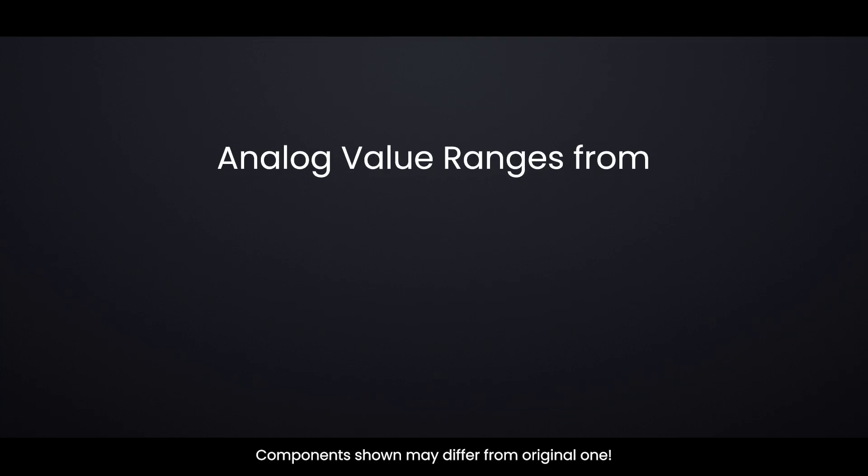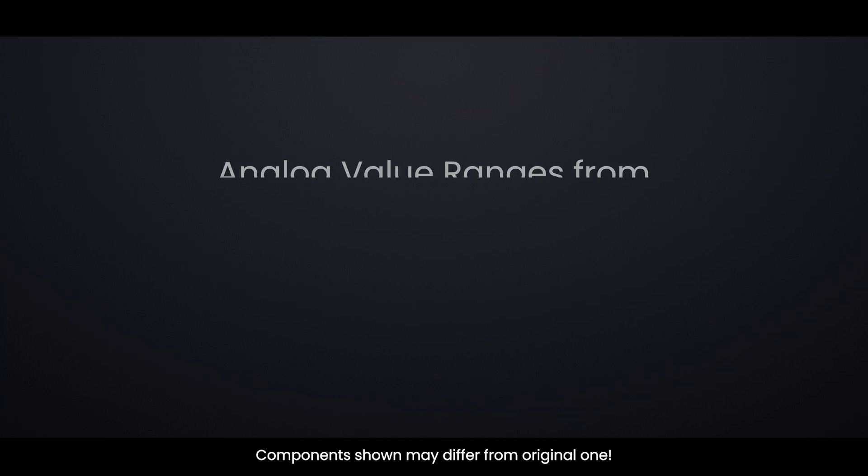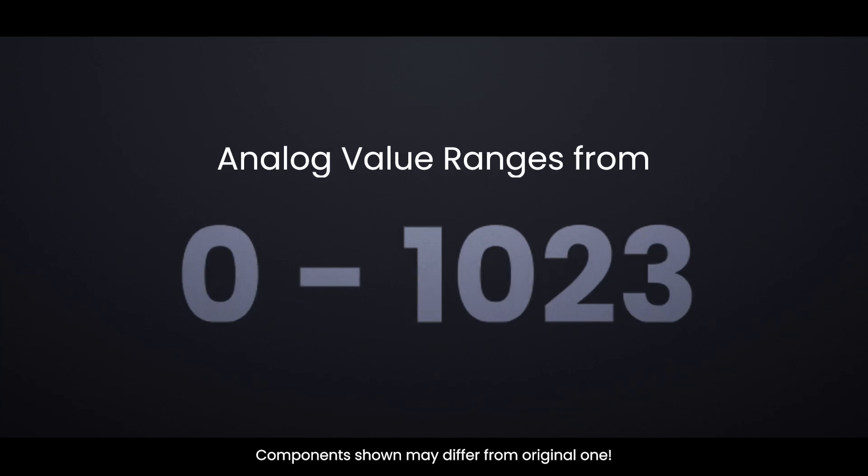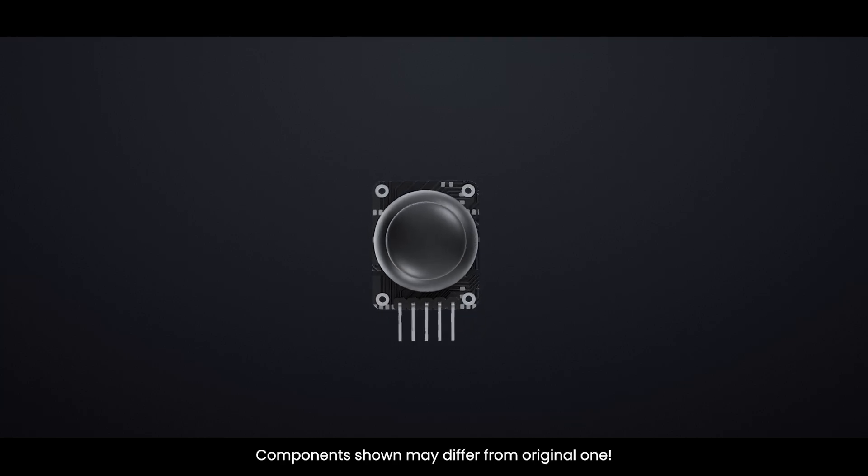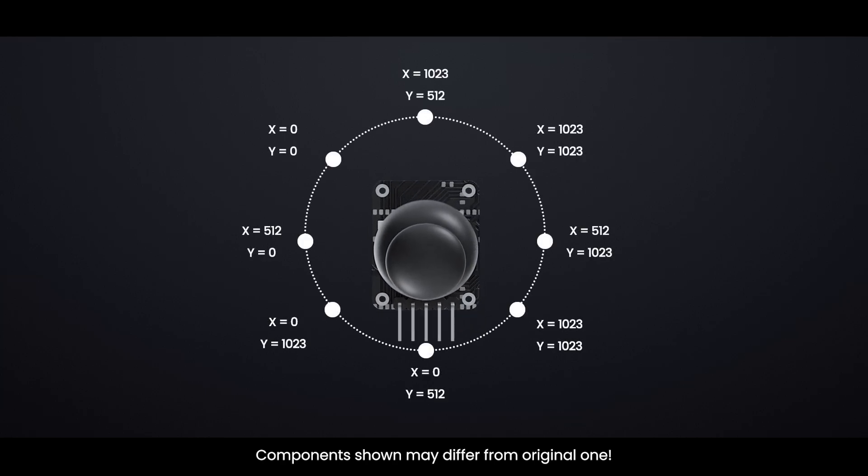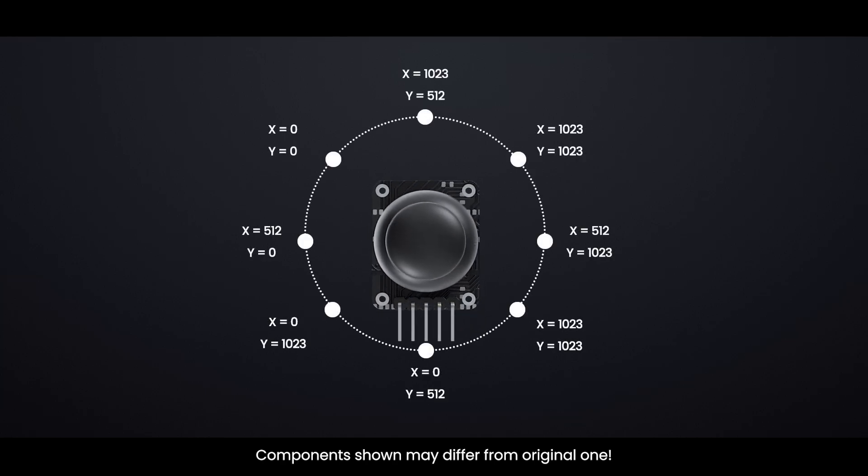The analog readings for each axis can range from 0 to 1023. The animation shown illustrates the different values you can expect as you move the joystick in various directions.